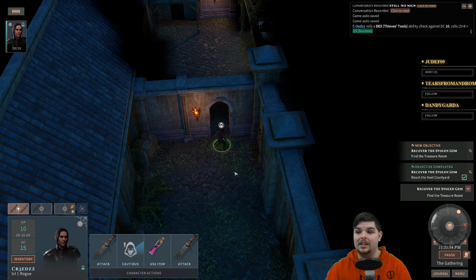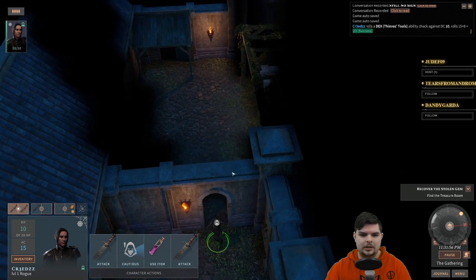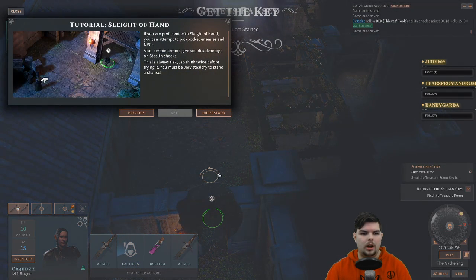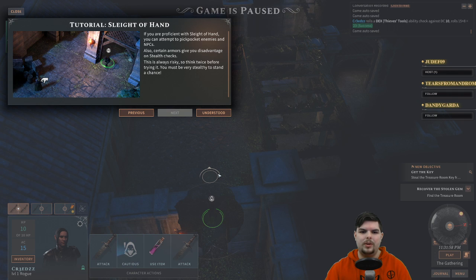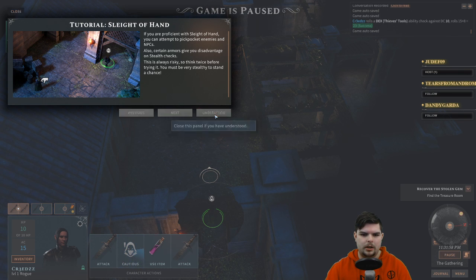DC is 10 — just needed a good roll on sleight of hand. Also, certain armors give disadvantage on stealth checks. If you're proficient with sleight of hand you can attempt to pickpocket — this is always risky so think twice before trying.